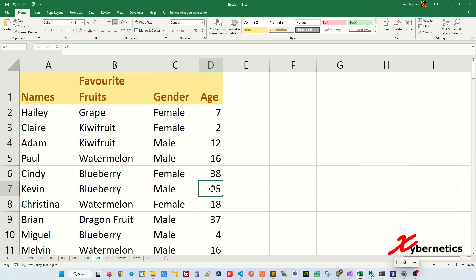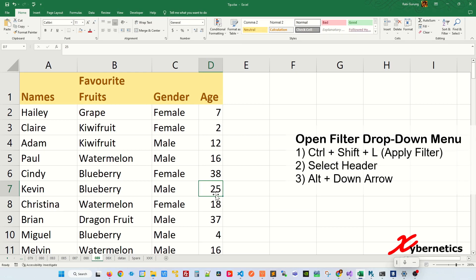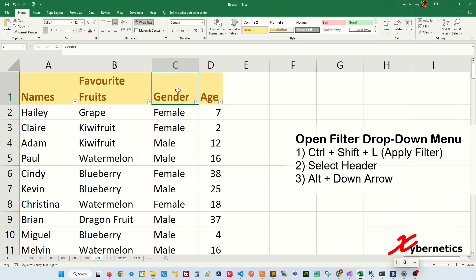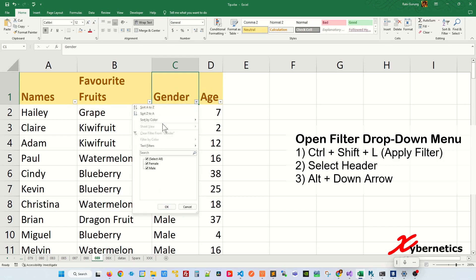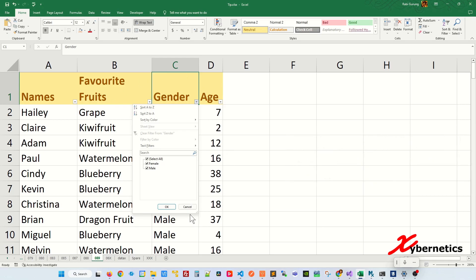Note that the auto-complete list does not work on columns with numbers — pressing Alt+Down on a number column shows nothing. However, if you have a filter enabled on your table using Ctrl+Shift+L, you can use the same Alt+Down hotkey on a header cell to show the filter context menu.